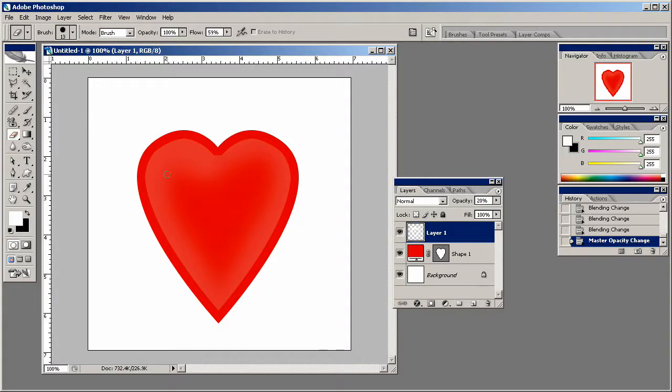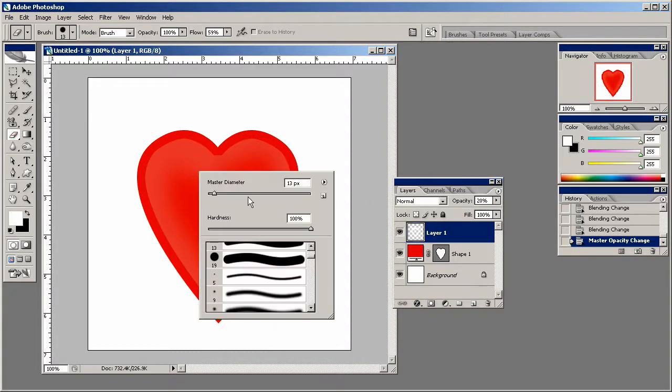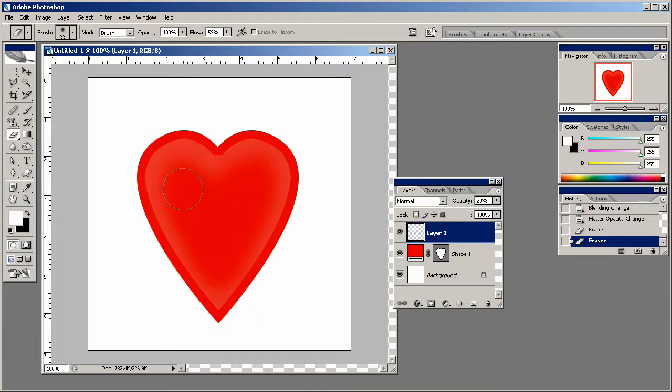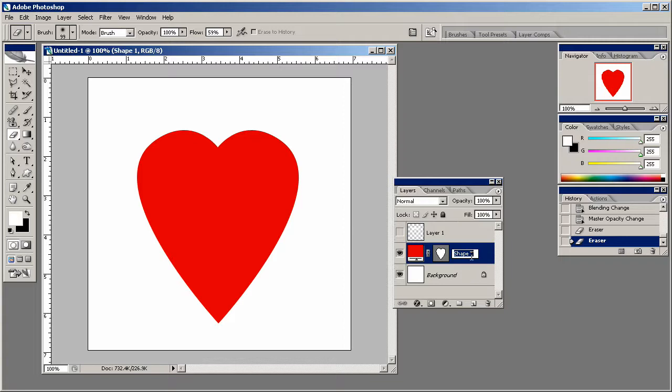And then I'm just going to use the eraser tool, bump that up, no hardness. And I'm just going to erase inside like so. Now, we're going to just get rid of that layer for now, and we'll come back to that.